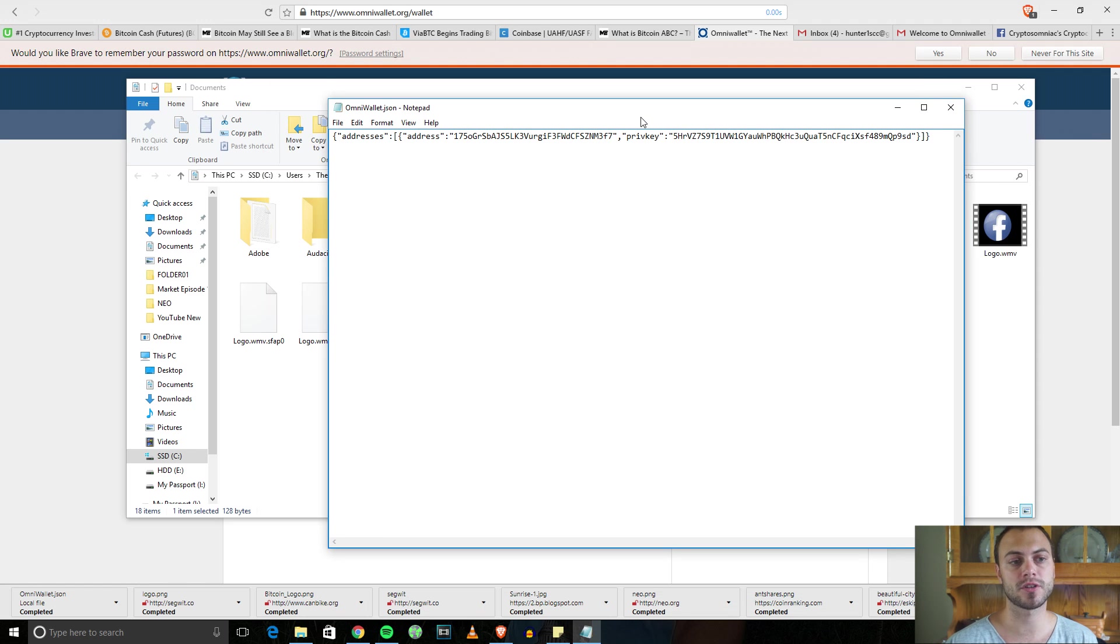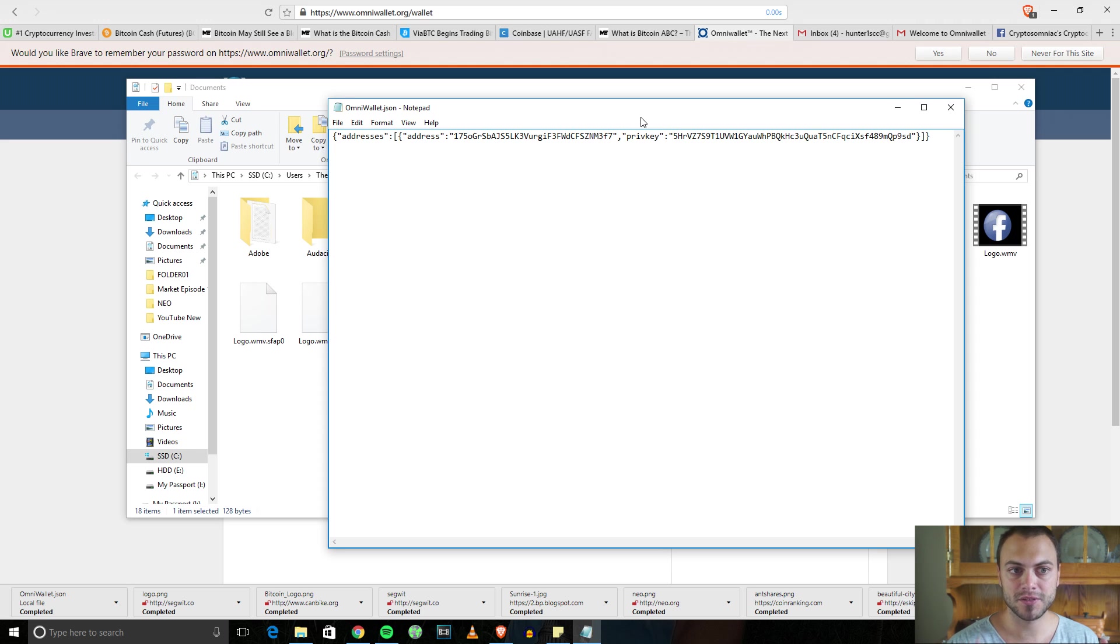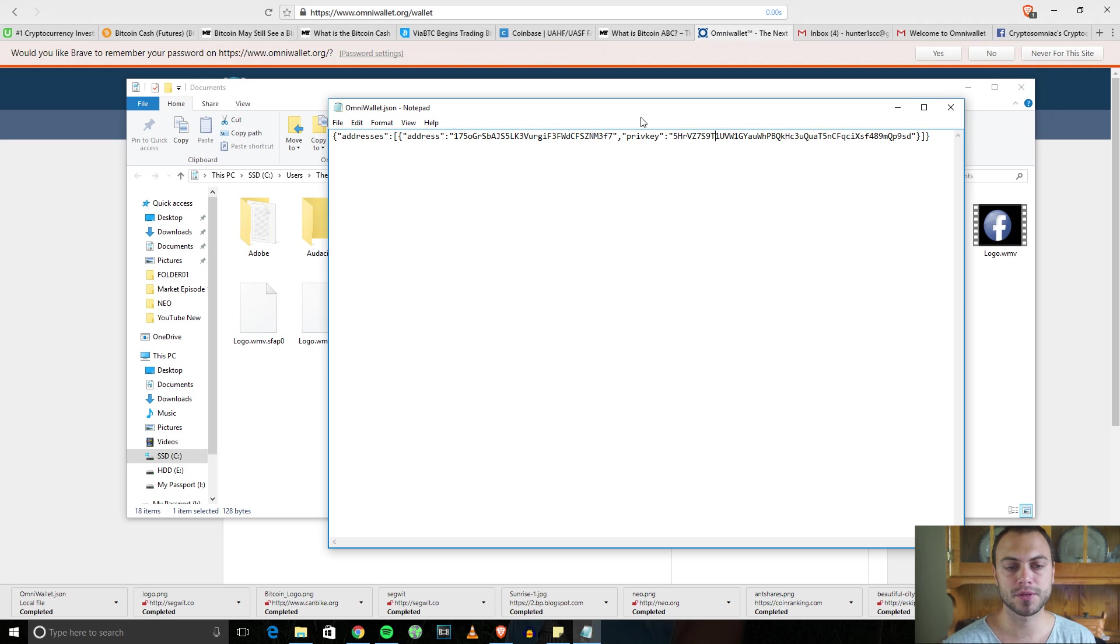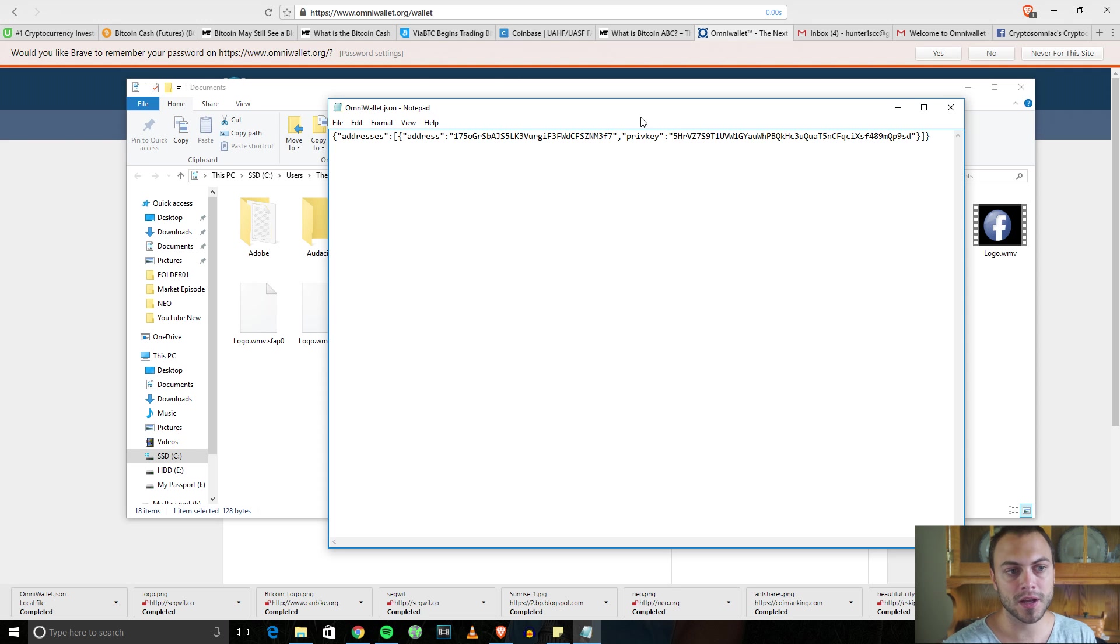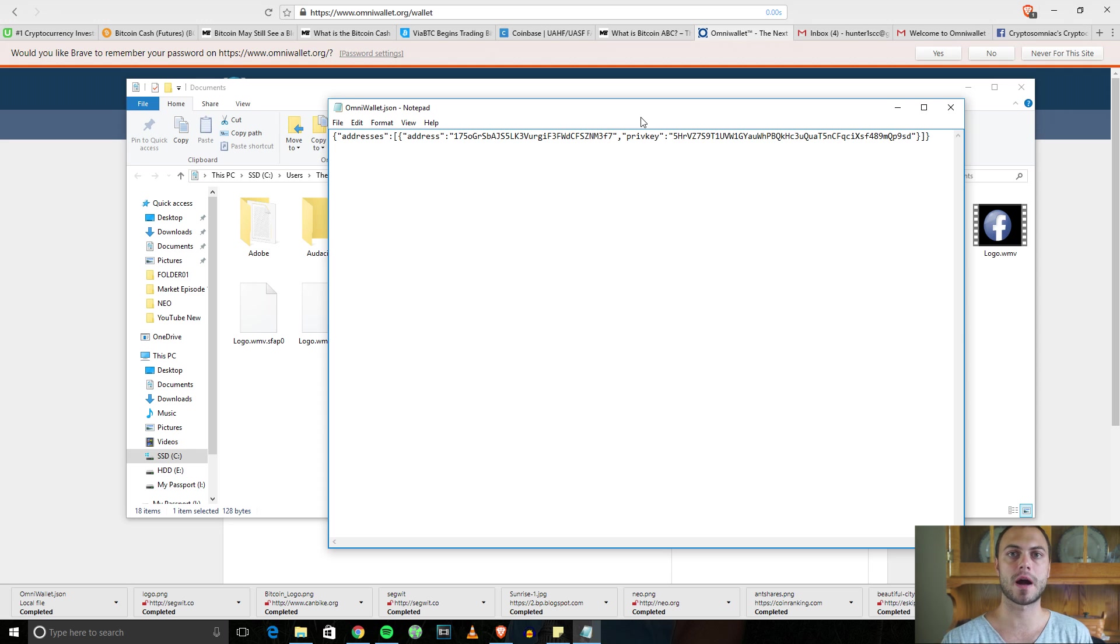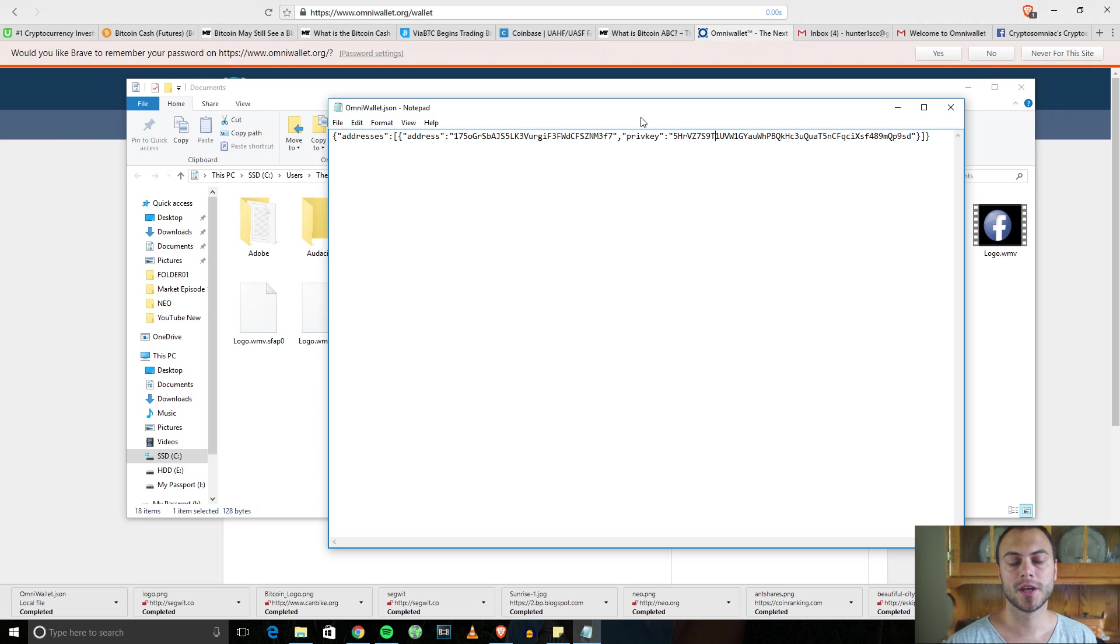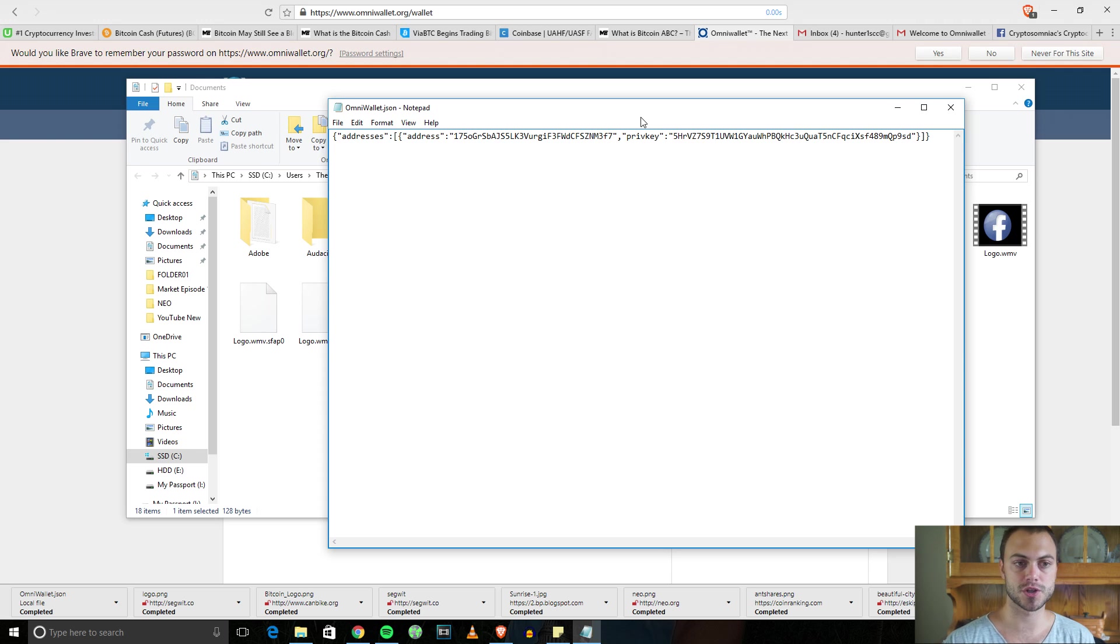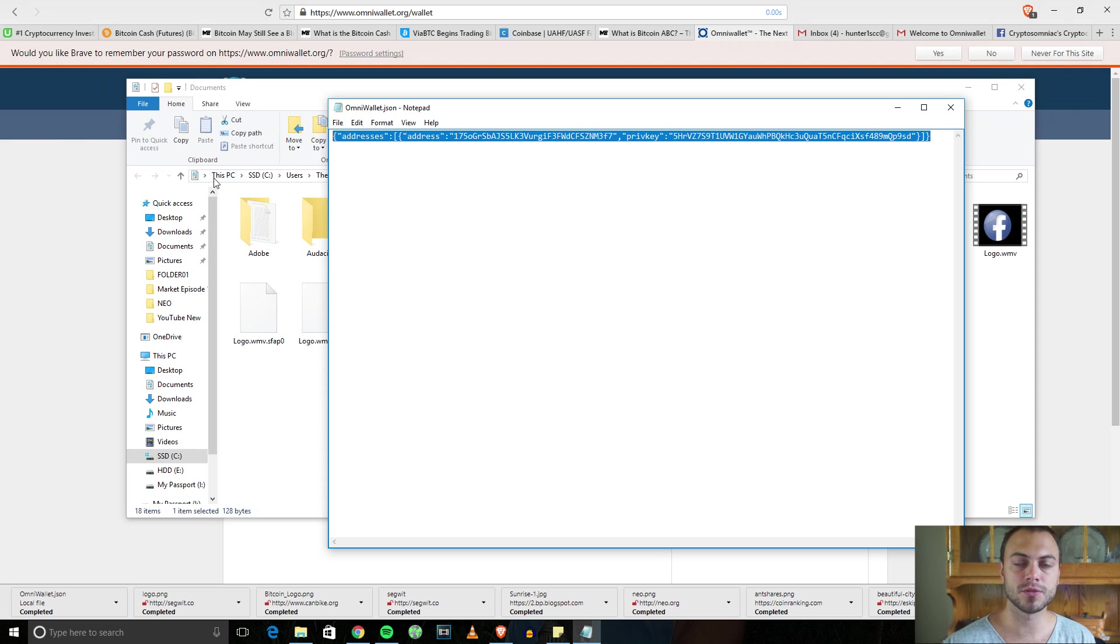That is why paper wallets and cold storage wallets are so important, because you have the key to your money. It's very important that you store this file somewhere safe. I would not suggest leaving it on your computer. I would suggest password protecting this file and putting it... you could print it out, leave it in your cabinet, store it on a cloud that's also password protected. To be honest, the best thing is to not have it on the internet at all or any clouds. The best place is to print it out and store it somewhere where no one will find it. Anyone that has access to these two things has access to your funds.